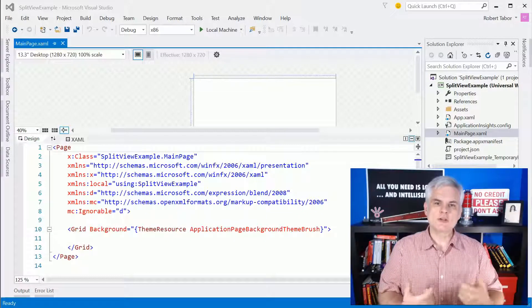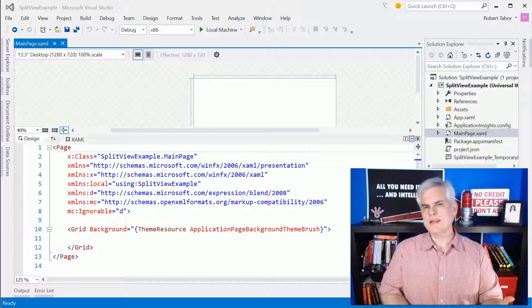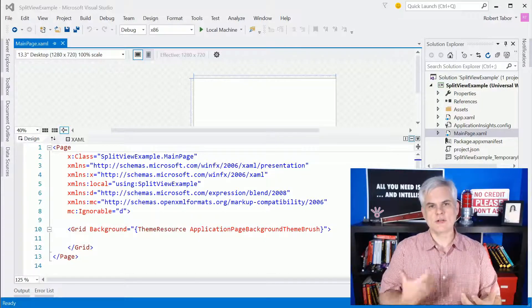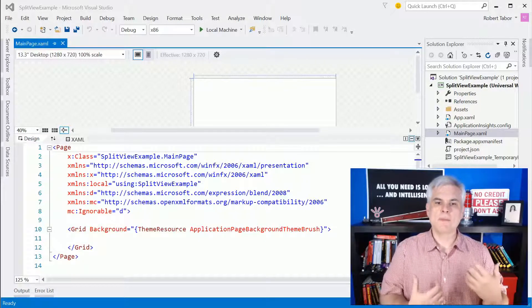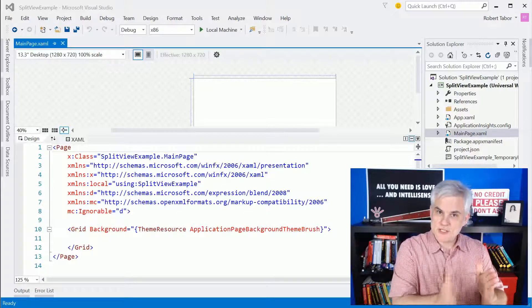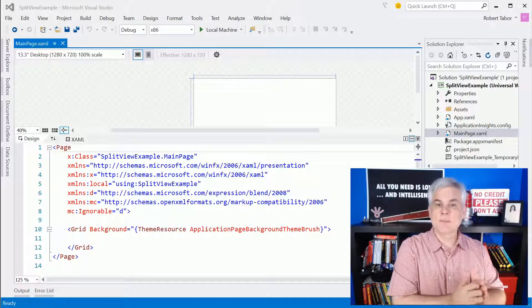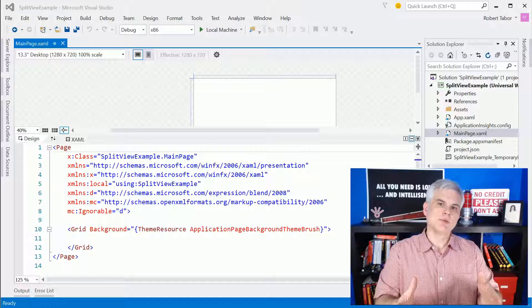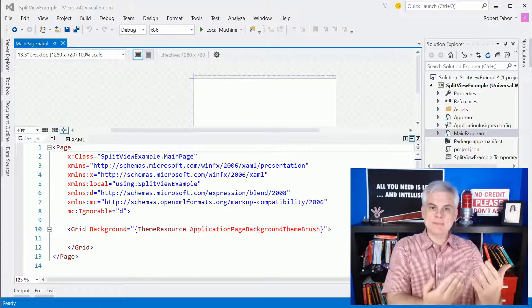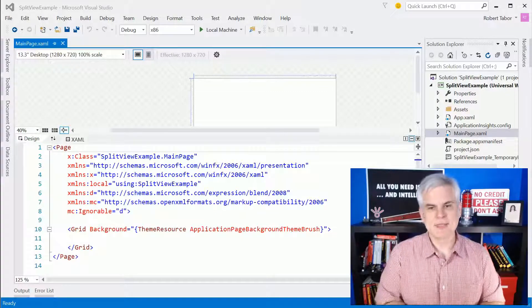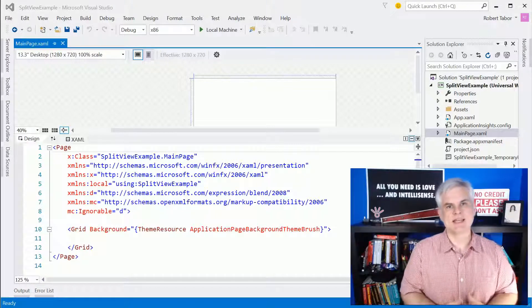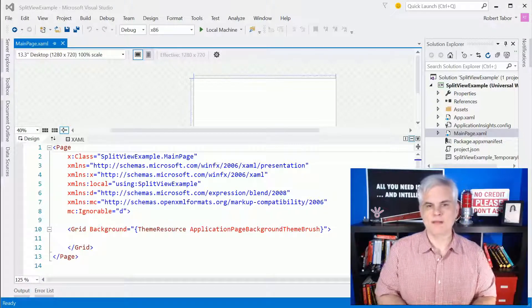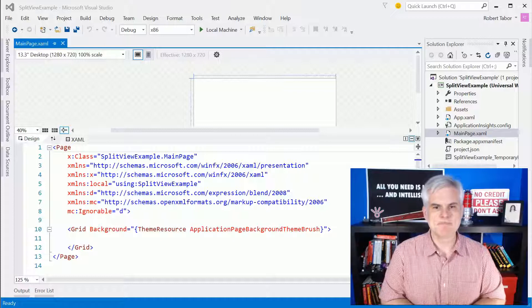There are two parts to a split view. One might be optional, the other is required. The part that's hidden by default that you display, that's called the pane. The part that's already displayed and can either be overlapped or can be pushed over, that's called the content. I'm not sure that you have to have a content. It'll work, I believe, without it, but we're going to go ahead and demonstrate it with it.